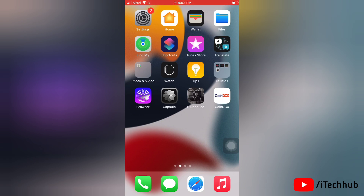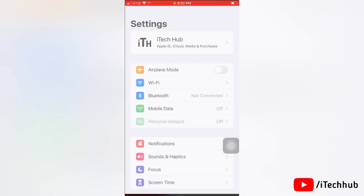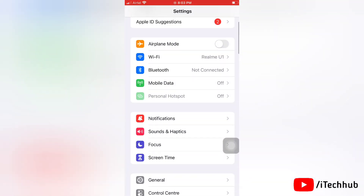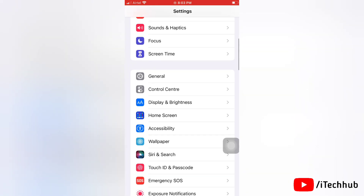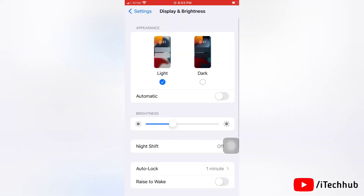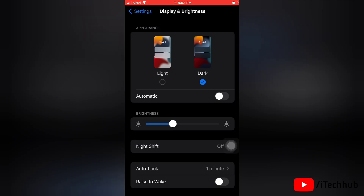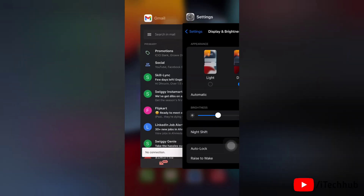To turn on dark mode on your iPhone, first go to Settings, then tap on Display and Brightness. Now you can see the dark mode option — simply select the Dark option to turn on dark mode on your iPhone.